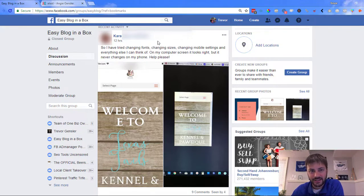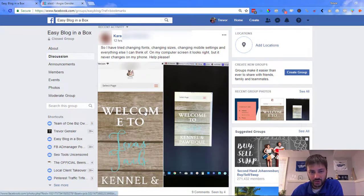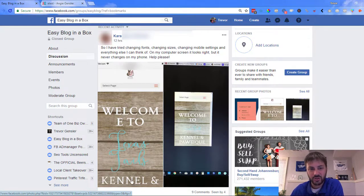We have a question from Kara that says: I have tried changing fonts, changing sizes, changing mobile settings, and everything else I can think of. On my computer screen it looks right, but it never changes on my phone. Help please. So Kara, I'm going to go ahead and walk through this for you.